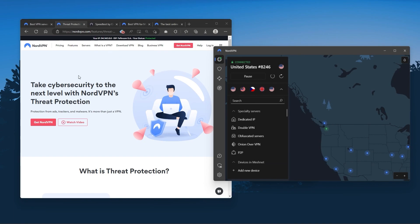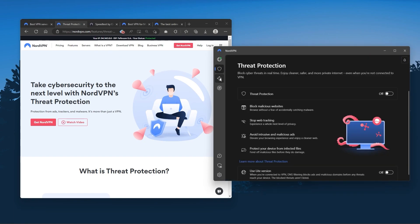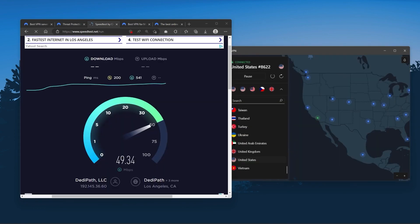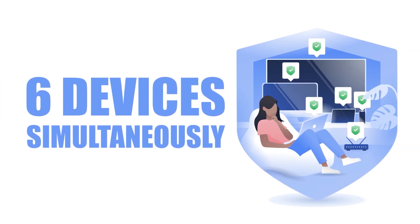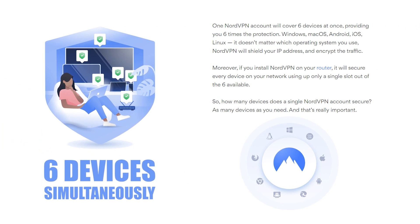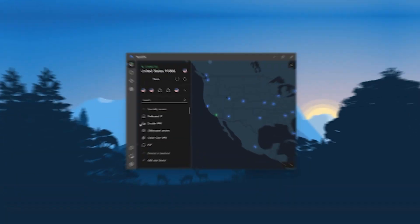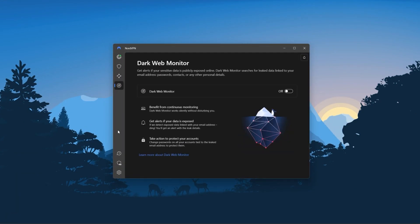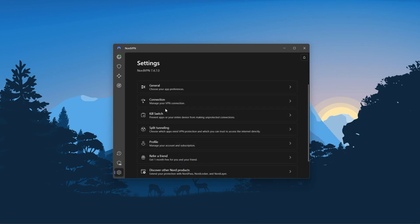Nord kind of gives you more options to fiddle with, and that's where the value for the money comes from — especially since it's about as fast as ExpressVPN in terms of performance and will let you secure up to six devices per subscription, as opposed to ExpressVPN's five device limit. So all in all, if you're someone looking to have a few more options in your VPN, then Nord would be the one to get.